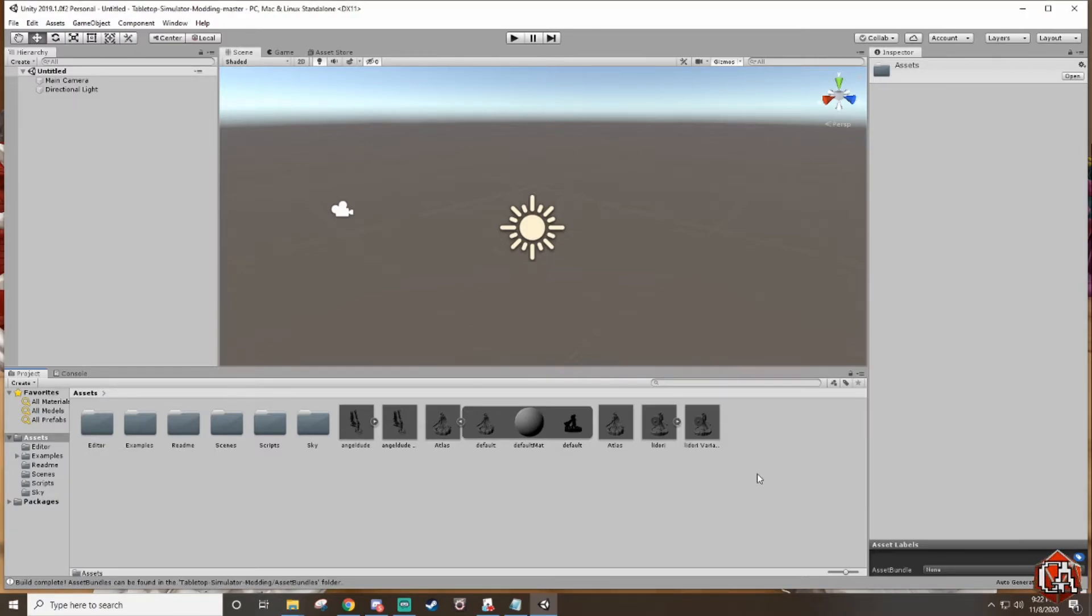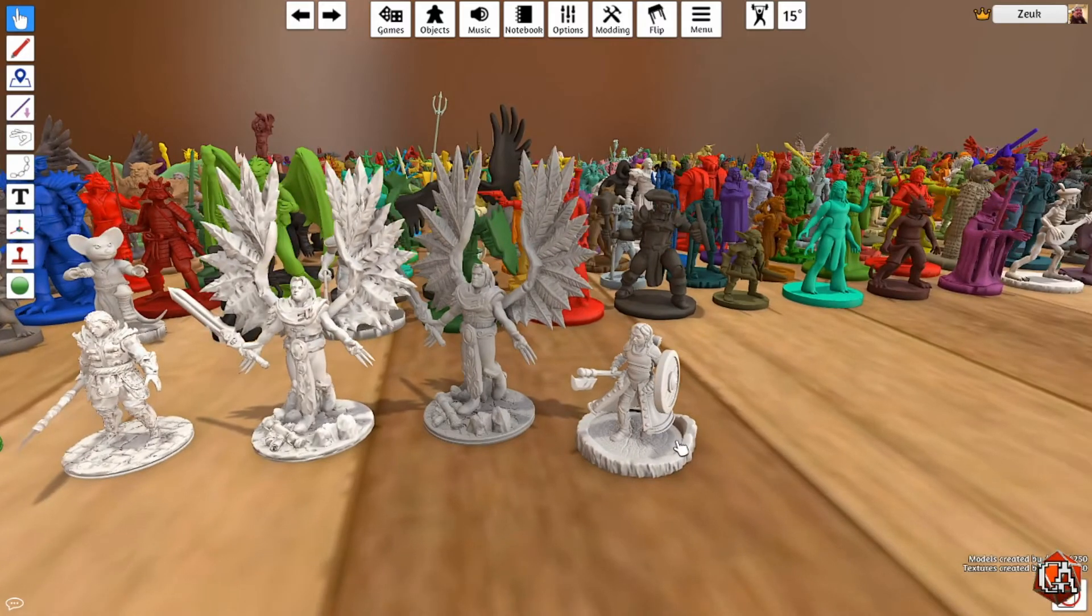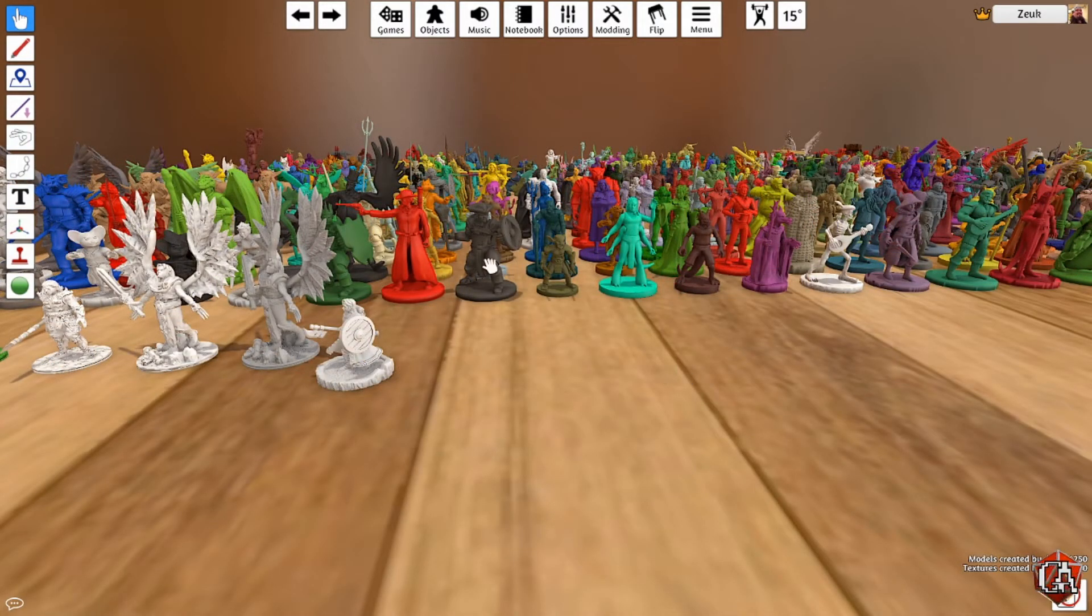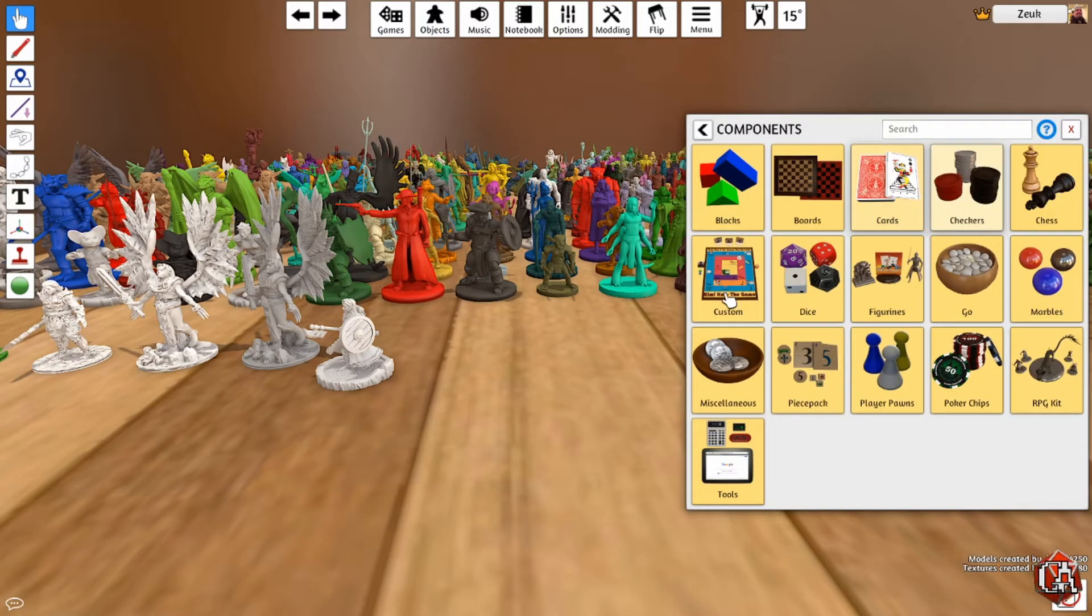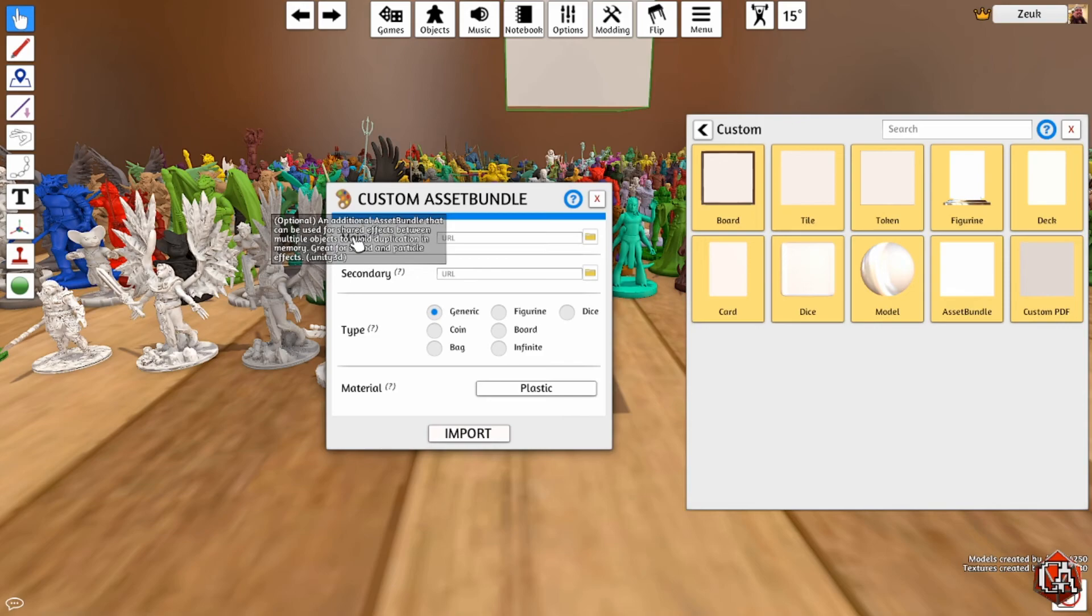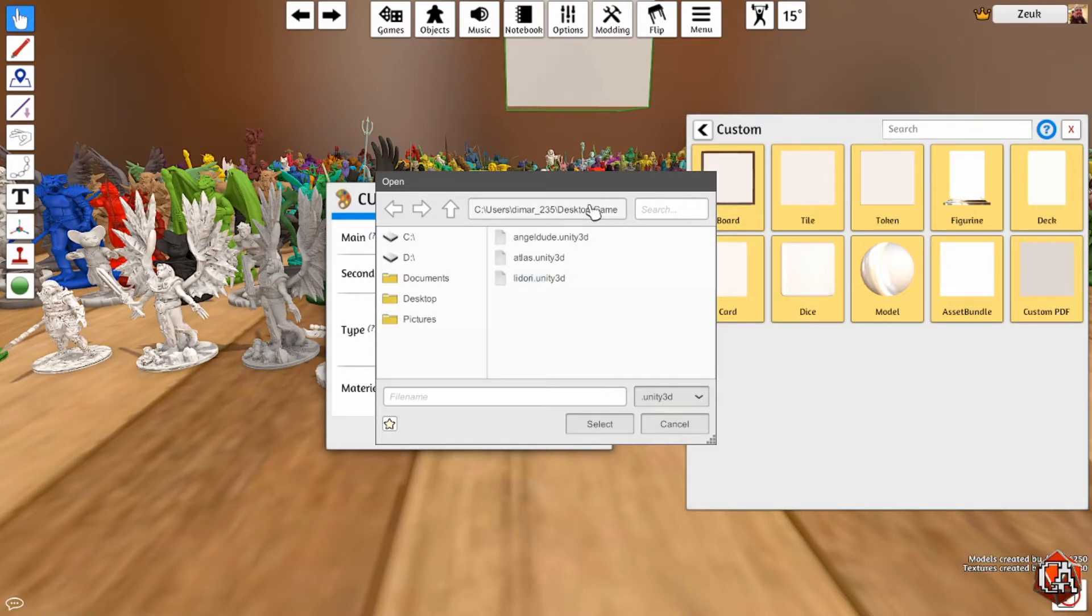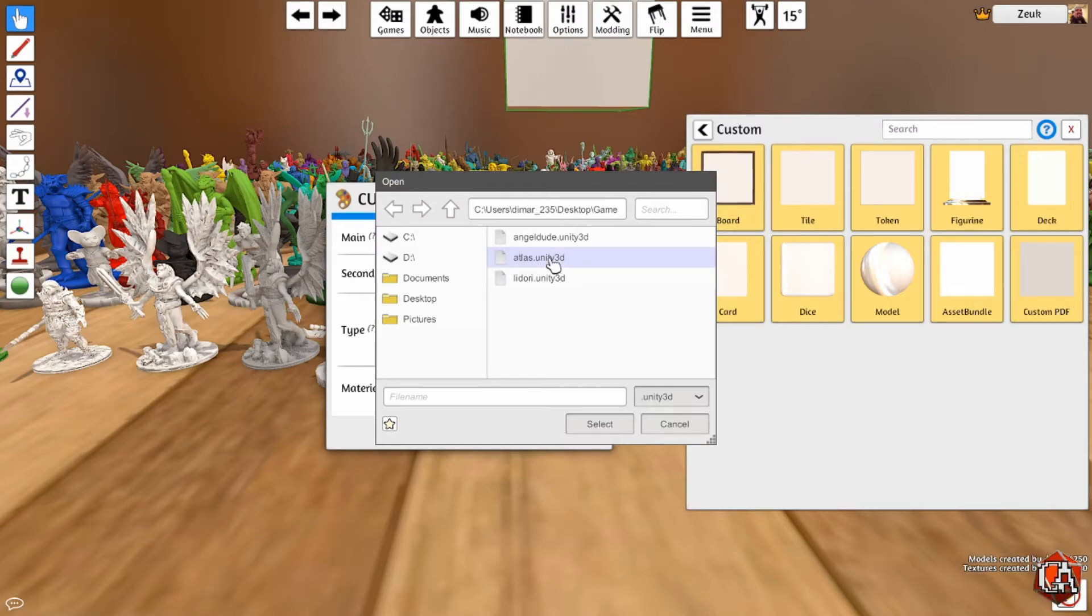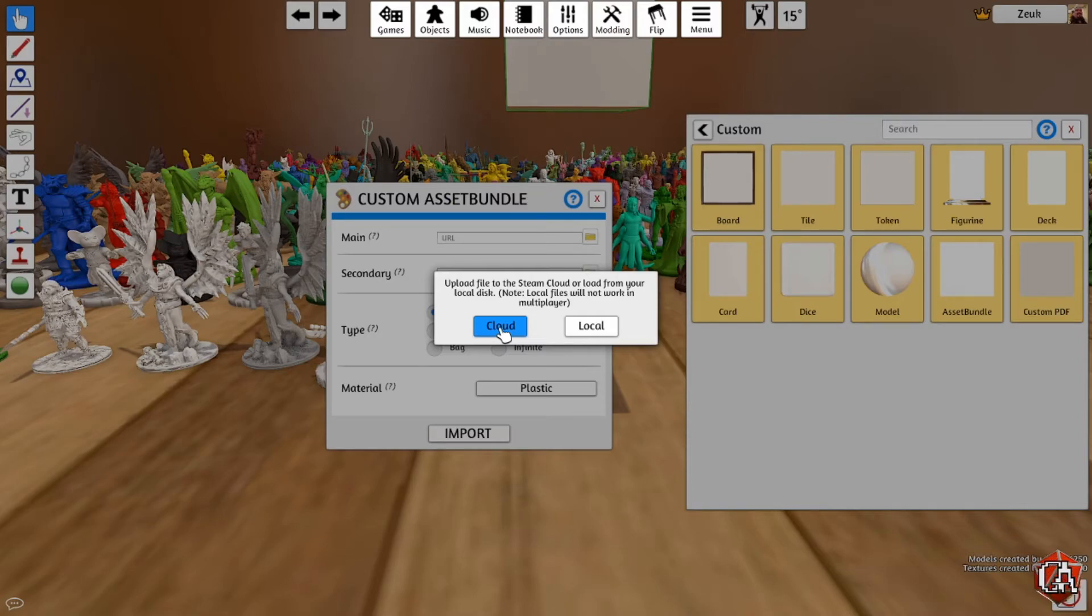Now that that's finished we can minimize Unity and now we are back in Tabletop Simulator. What we're gonna do now is go to objects, components, custom, and then where it says asset bundle you're gonna drag that right in there. Where it says main, click the folder and find it. It should automatically pop up in the directory. If it doesn't just go to wherever the path that you installed the GitHub files at.